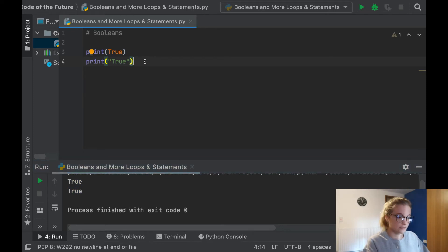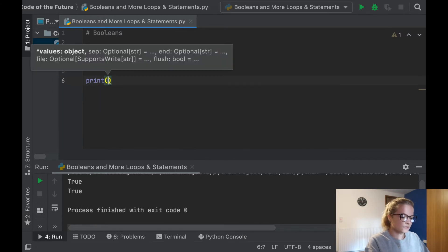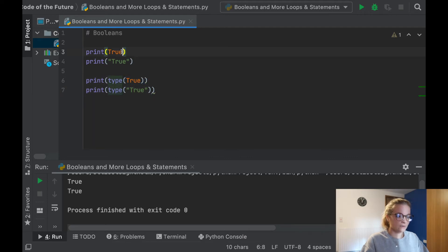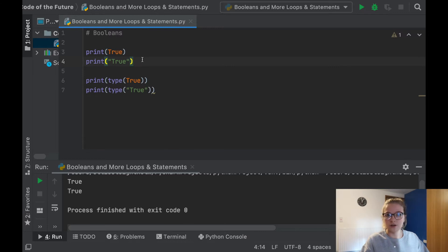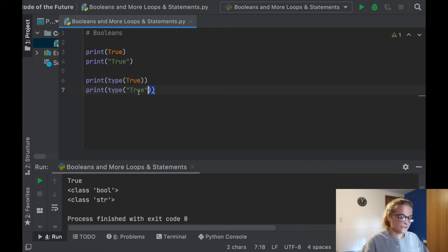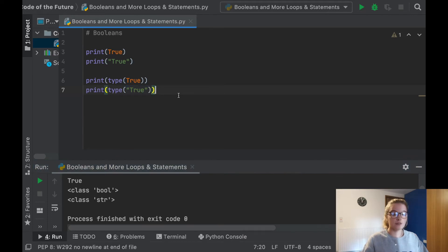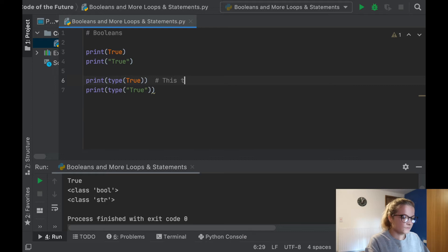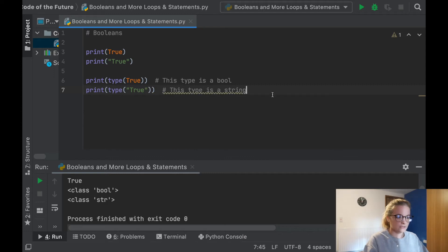Now there's a difference between the two types of things we've inputted into our print statement. I'm going to use print(type(True)) and print(type('True')) to show this. What this does is return the type of each value — whether it's an integer, a boolean, and so on. It tells us the first type is a bool and the second type is a string. These two things are very different, and that's just introducing you to how booleans differ from writing true in quotation marks as a string.